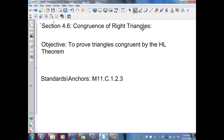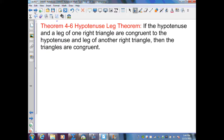Section 4-6: Congruence of Right Triangles. In previous sections we have proved triangles congruent in multiple ways. Theorem 4-6 gives us another way of proving triangles congruent, specifically inside right triangles. The theorem states: the Hypotenuse-Leg Theorem — if the hypotenuse and a leg of one right triangle are congruent to the hypotenuse and leg of another right triangle, then the triangles are congruent.